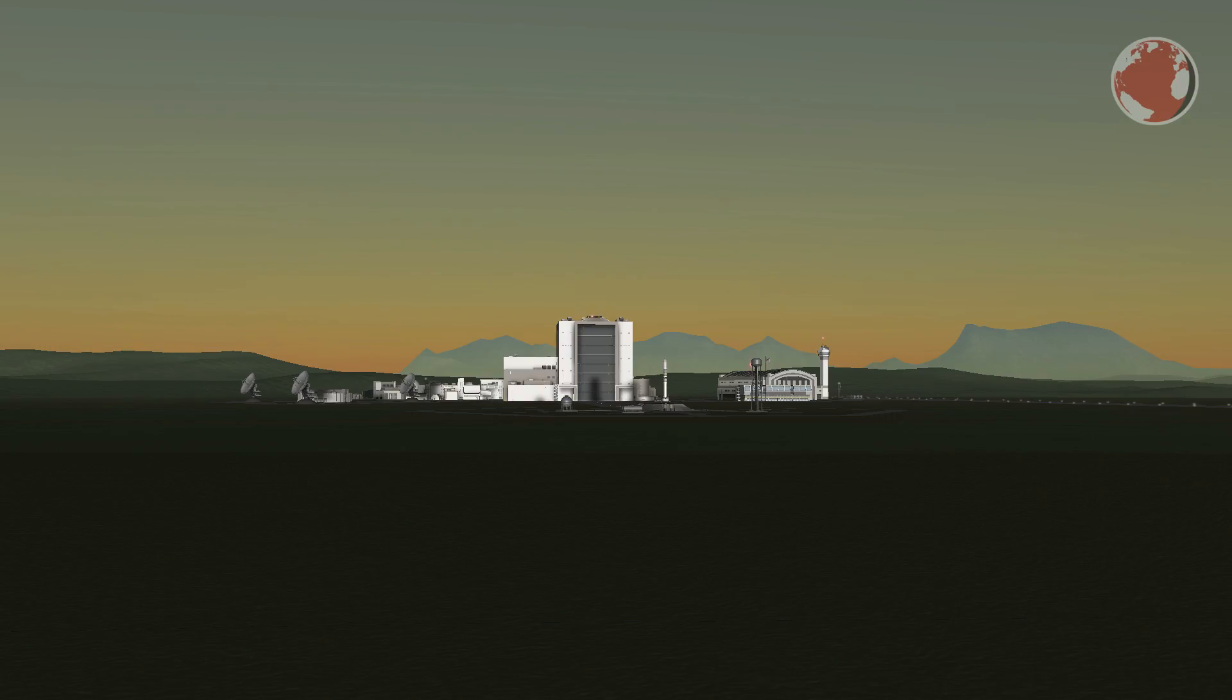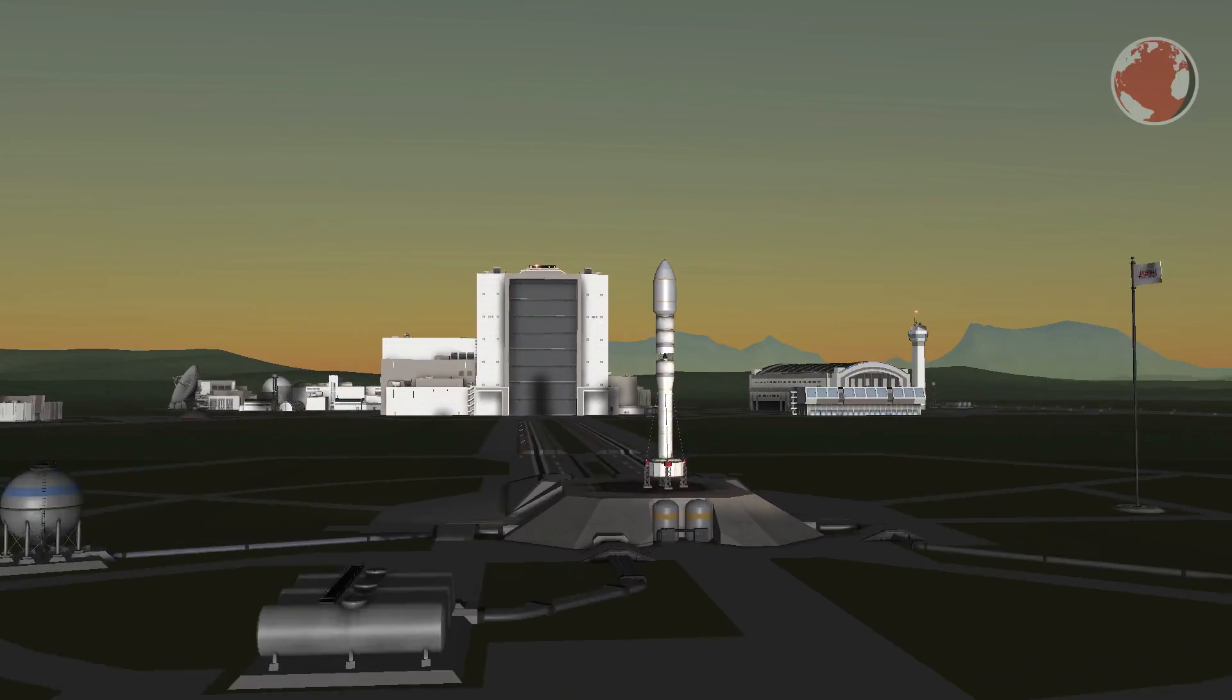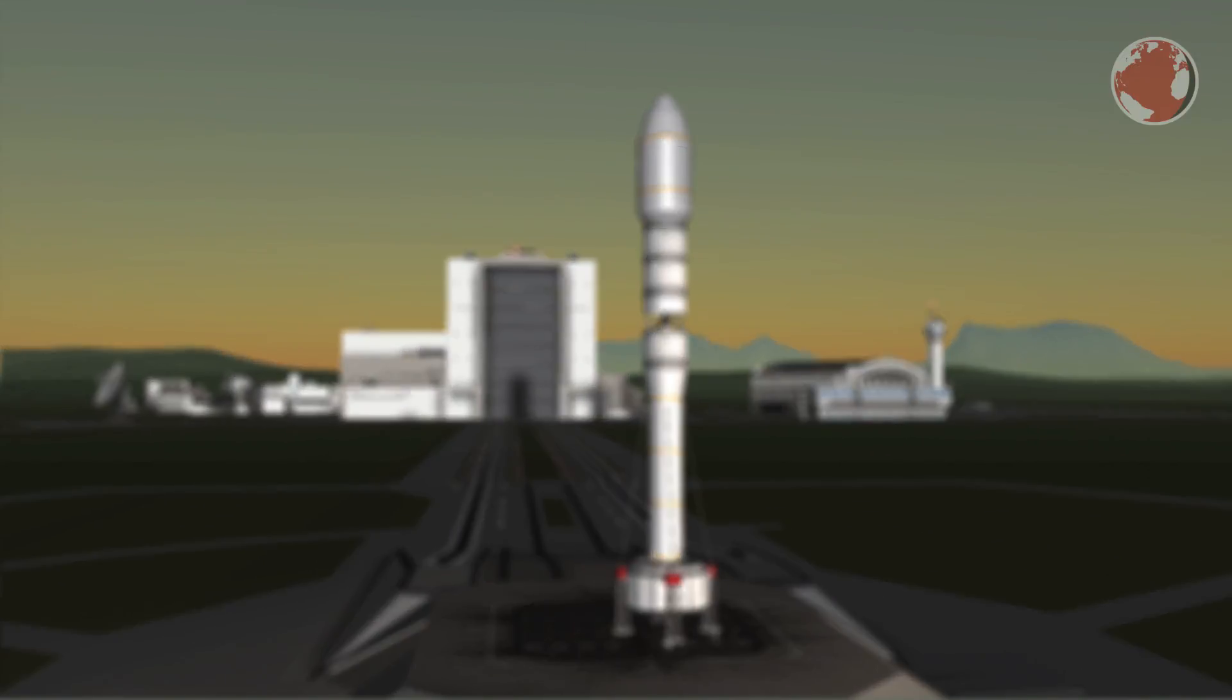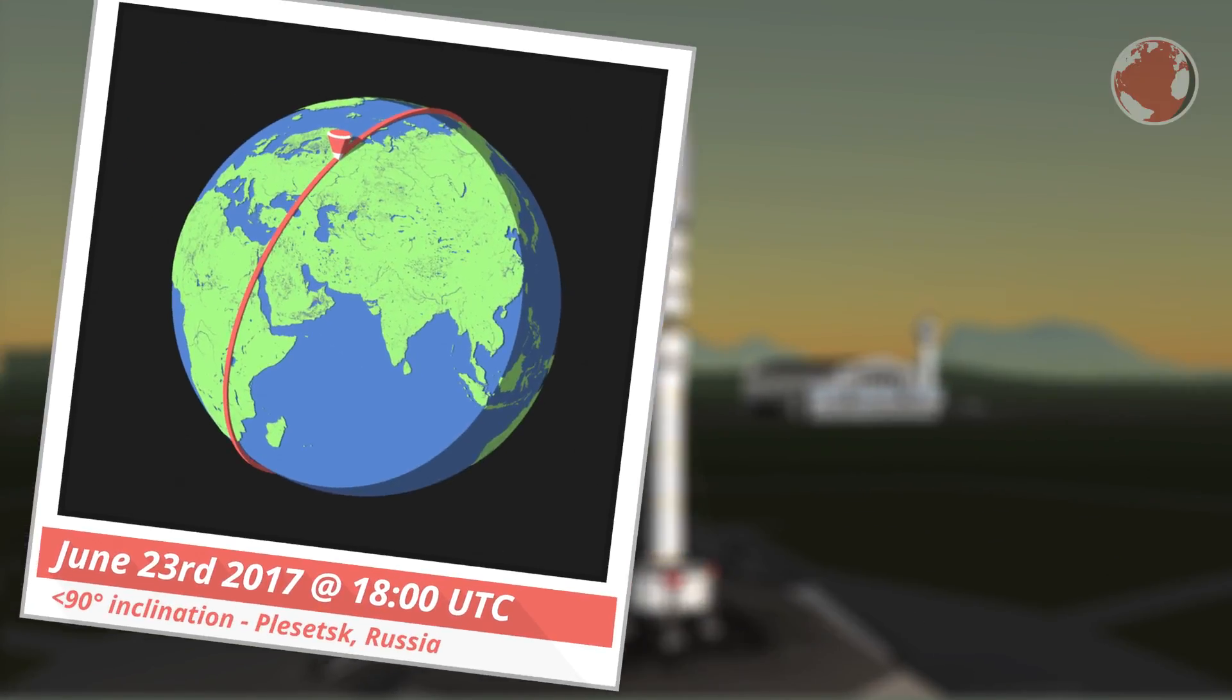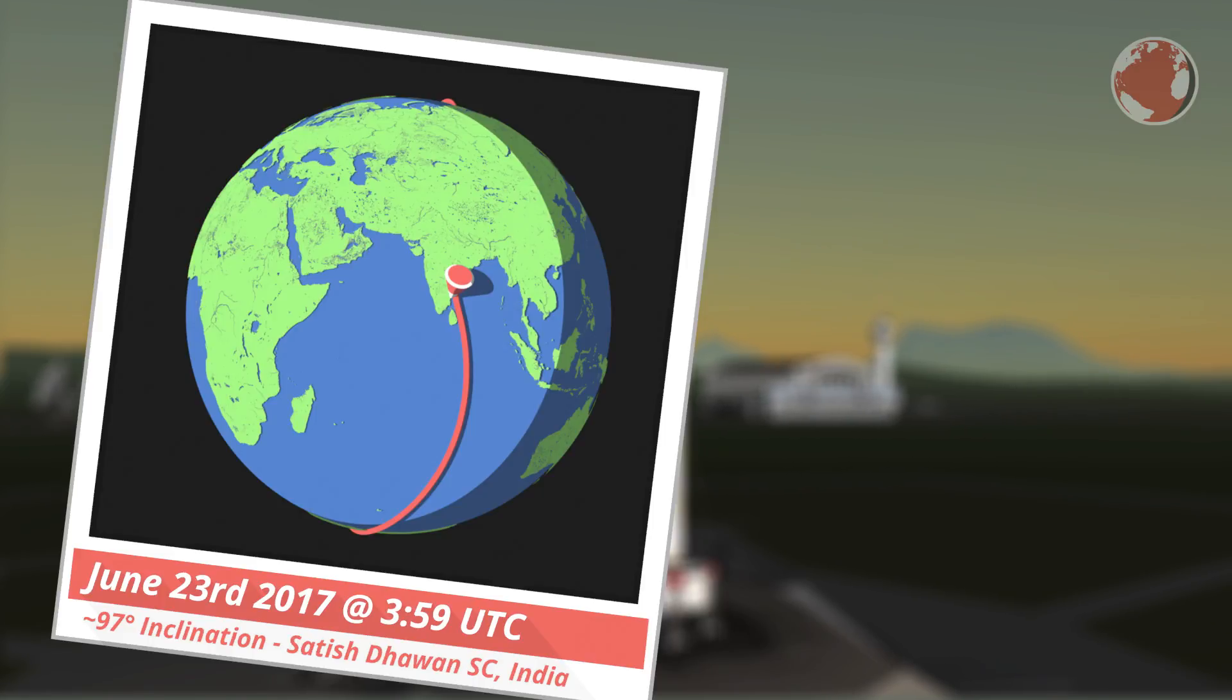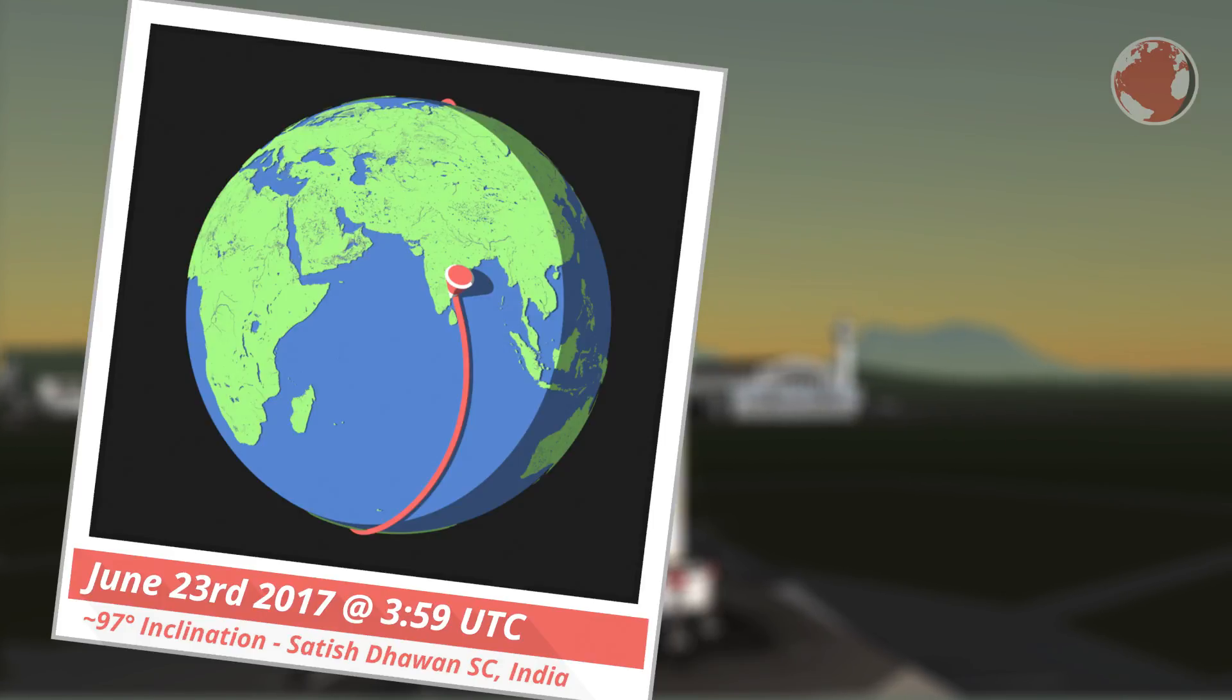But before I come to the second Falcon launch there is a Soyuz which wants some attention as well. It is also scheduled for June 23rd but there is no exact T-0 yet. It will probably launch somewhere in the evening from Plesetsk in Russia. This time really in Russia. In the last episode I actually claimed Baikonur to be in Russia too but it is of course in Kazakhstan. Sorry about that.